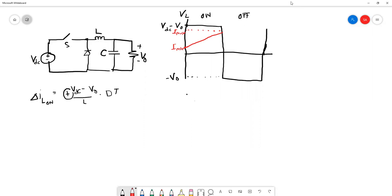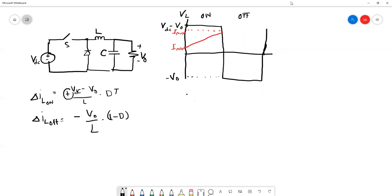We also know that delta I-L, the change of I-L during turn off, is actually negative V-out over L multiplied by (1 minus D)T. This is negative, meaning the inductor current is ramping down from maximum to the same minimum value. So during turn on the inductor current is charging, and during turn off the current is discharged.